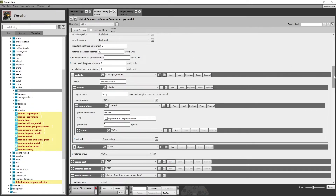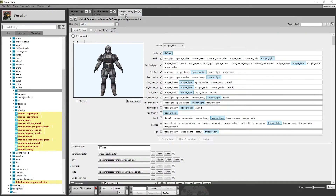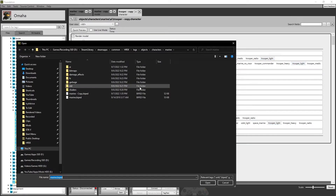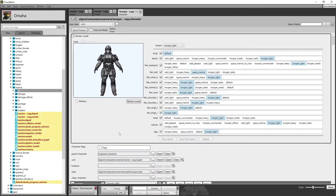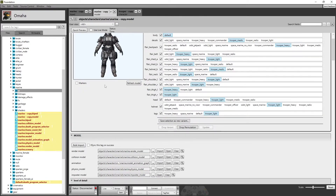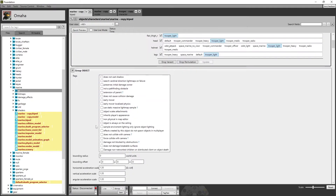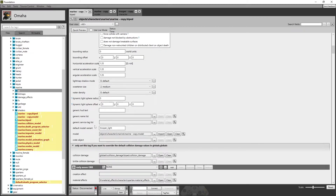That is the basics of changing the model variants — in our case a marine, but it could be a grunt or whatever. It's the same way of creating any character. Now we're going to move on to the character tag. We have a unit marine.biped — press the three dots and change that to the copy biped. You have to do this with each one, making sure they all use each other and work together to create this character.